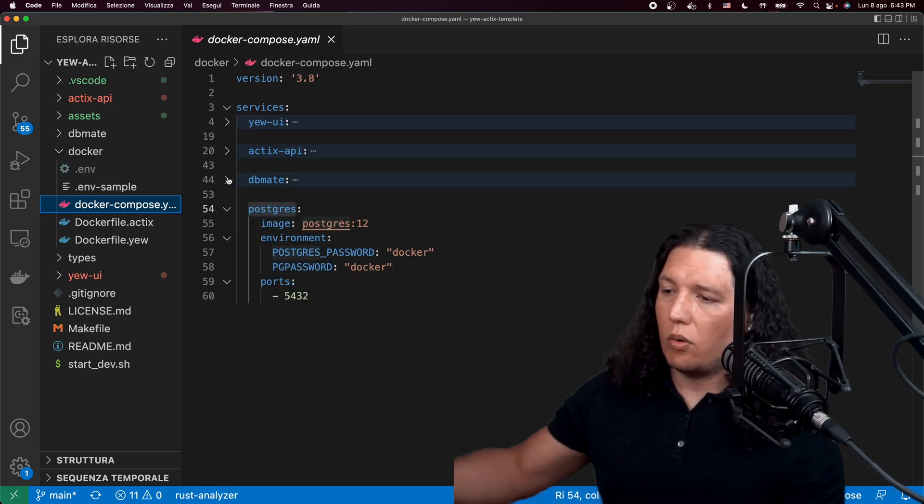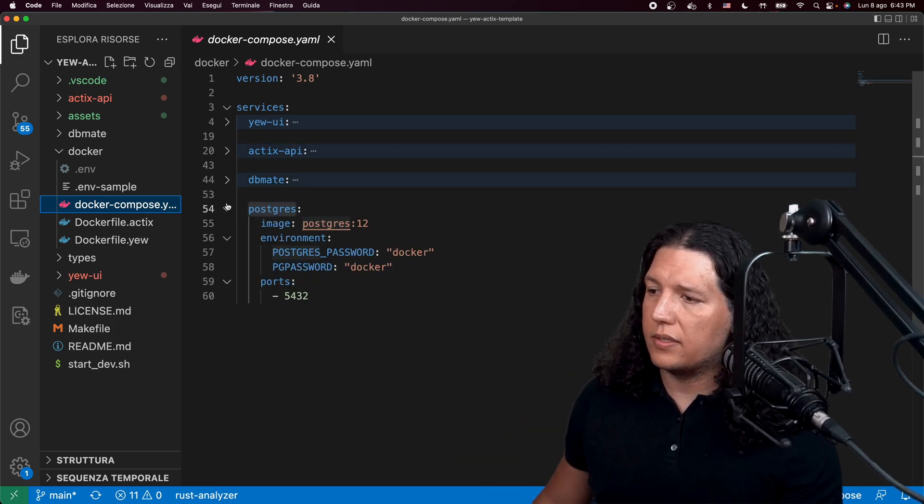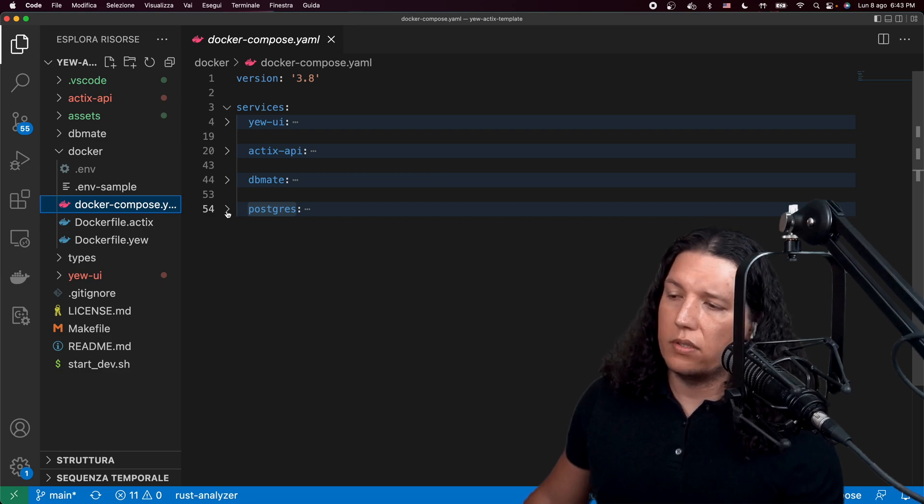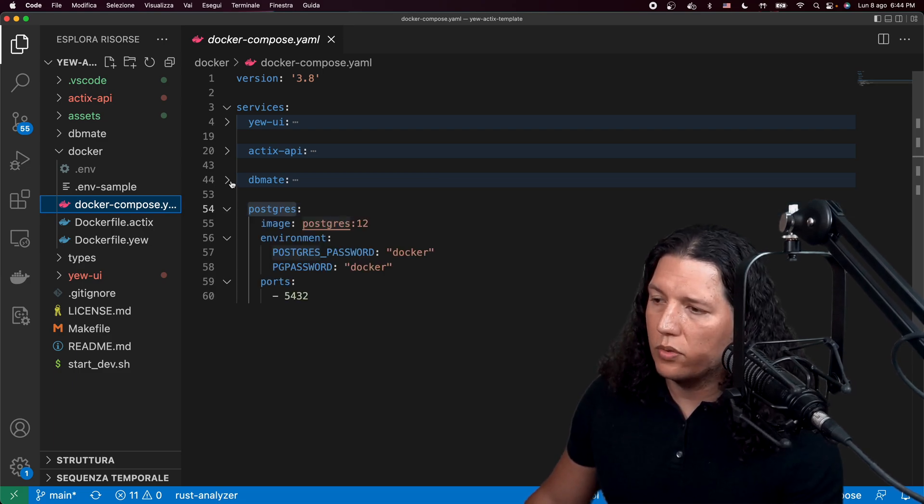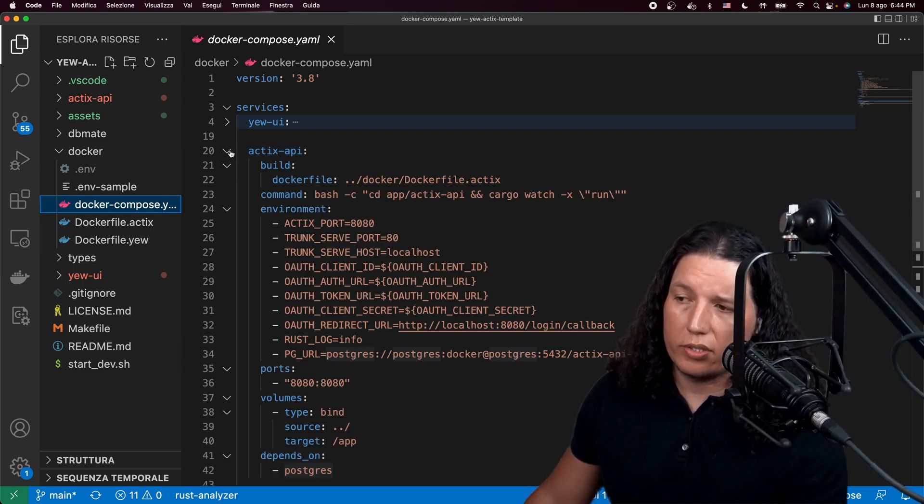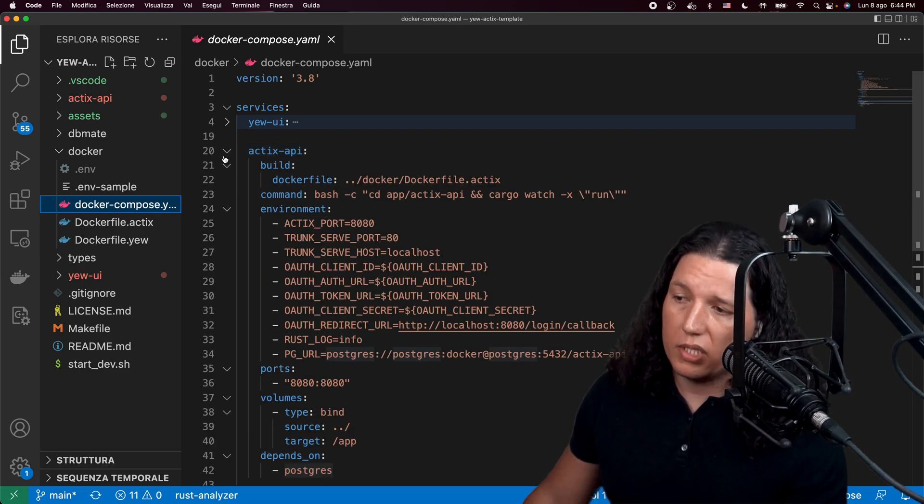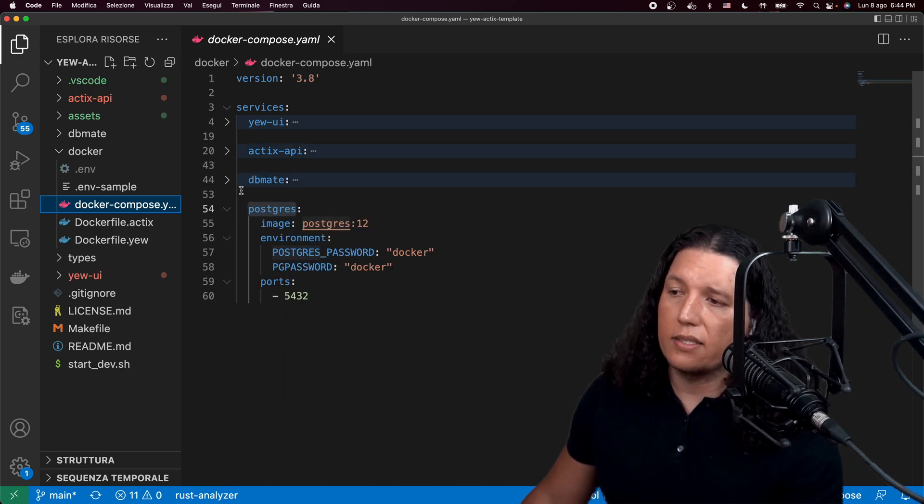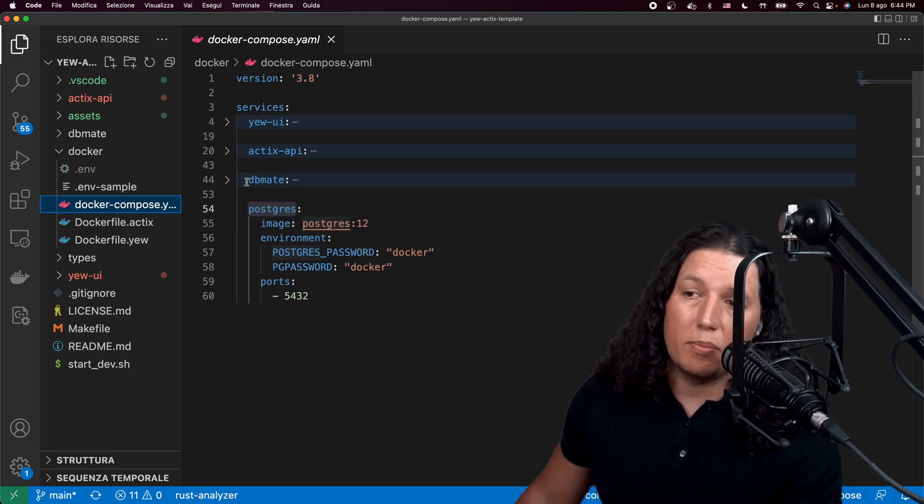Where we have all the services that our system uses here. So we have our Postgres database, our DbMate thing, and then Actix API.